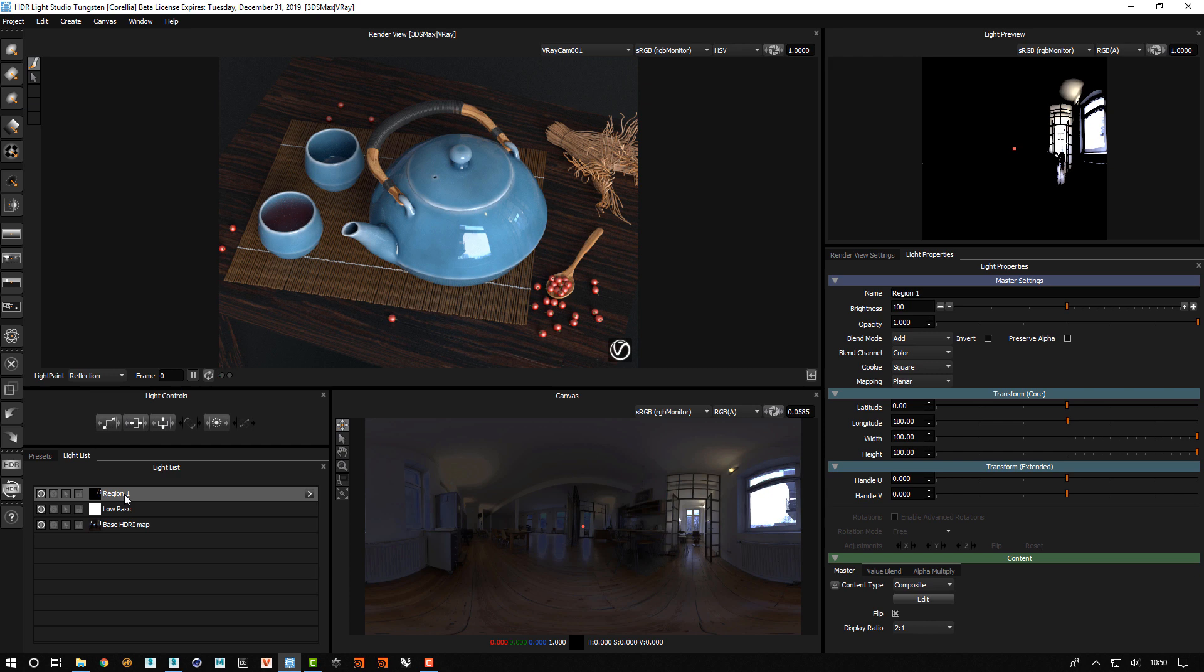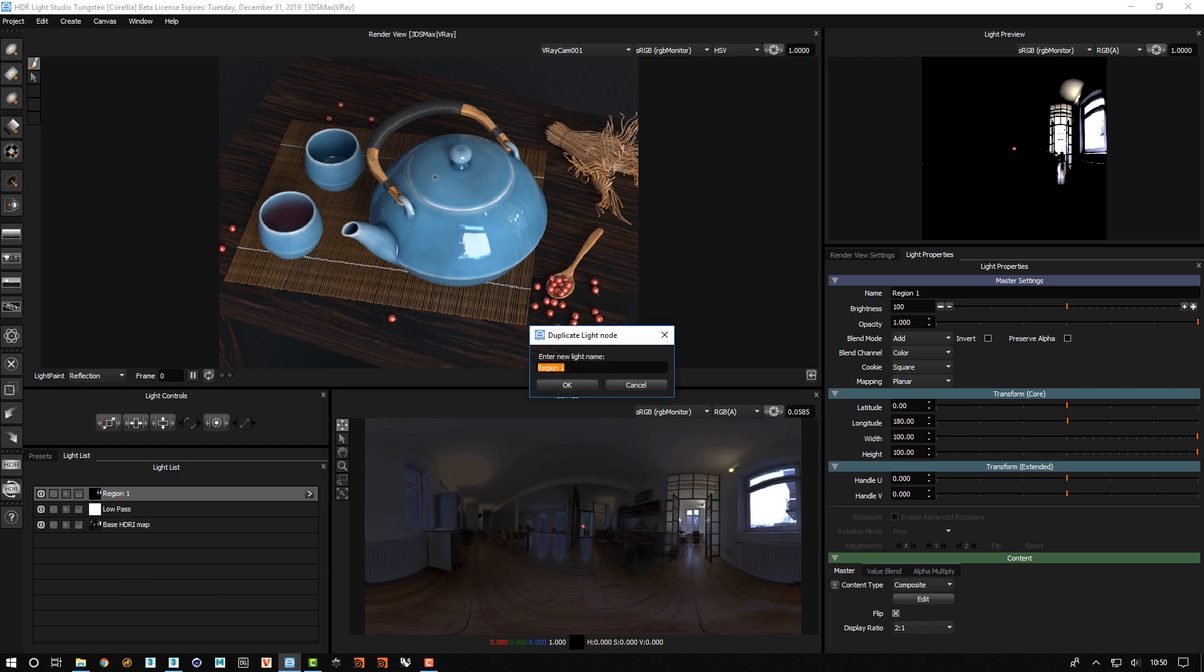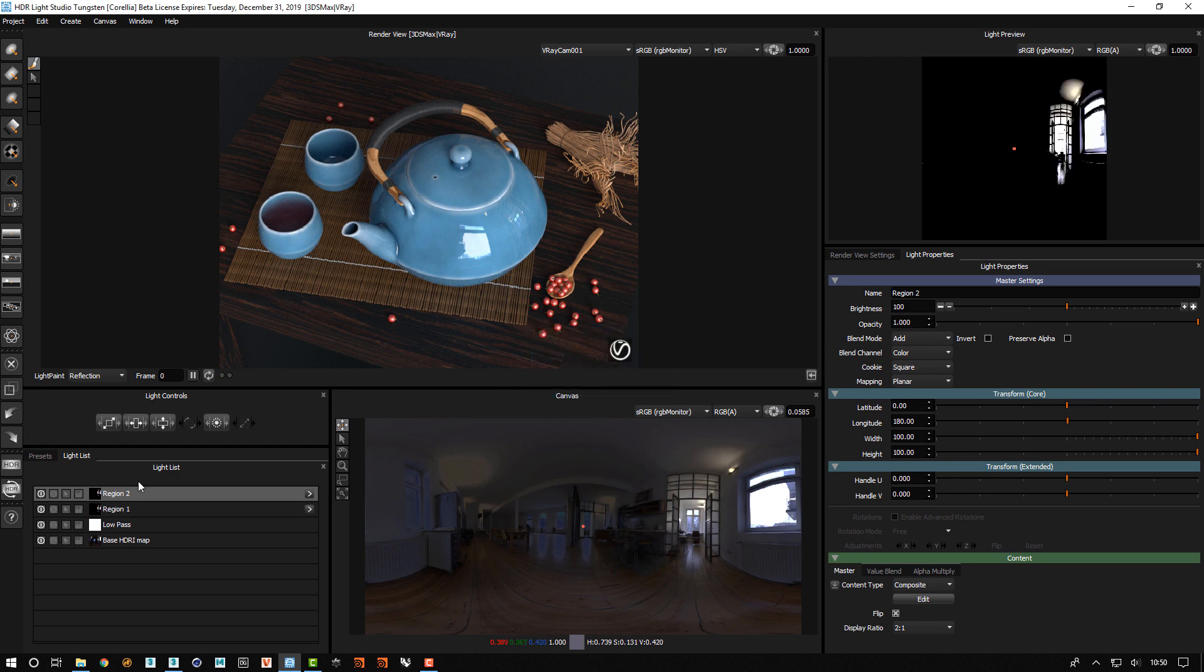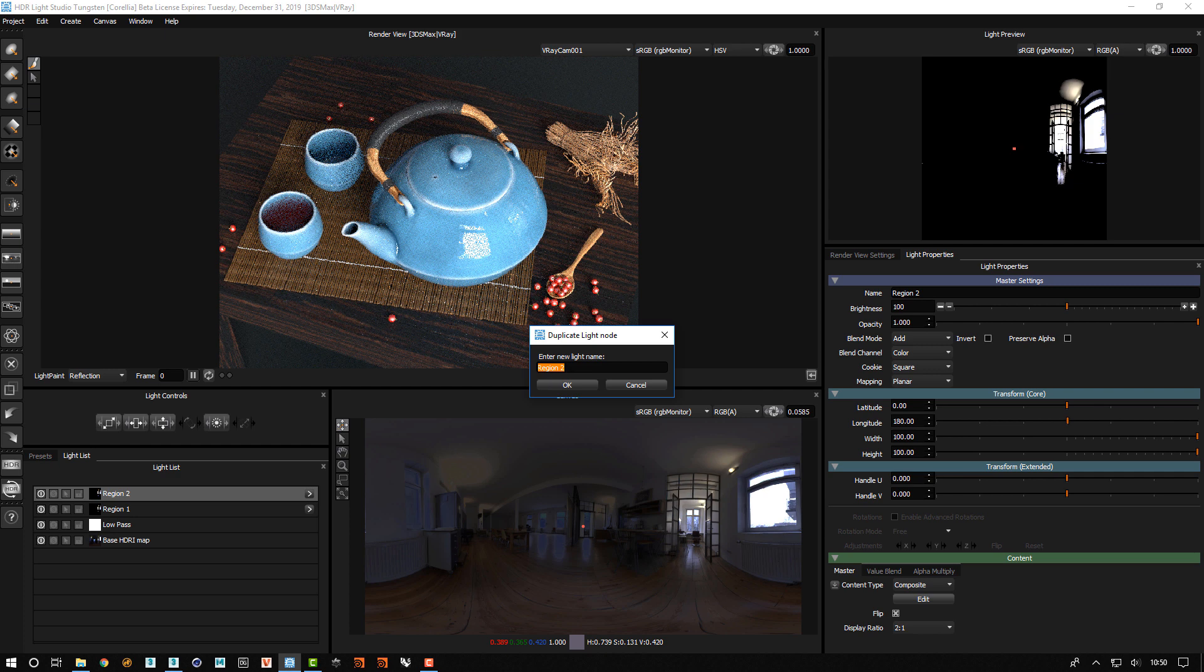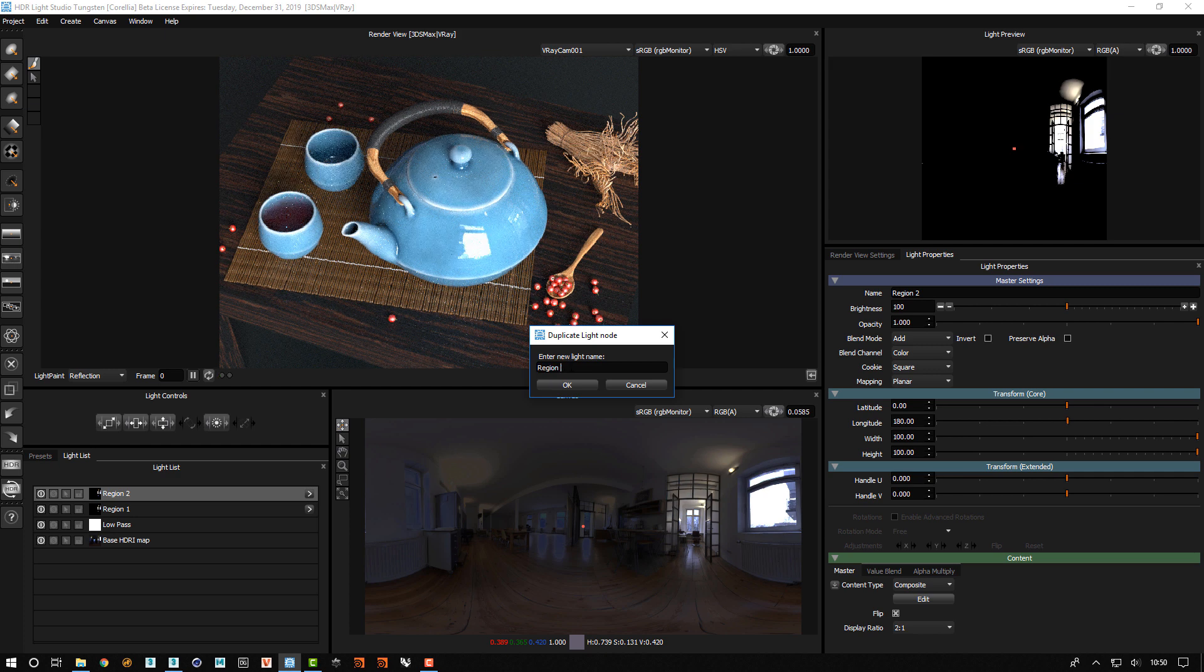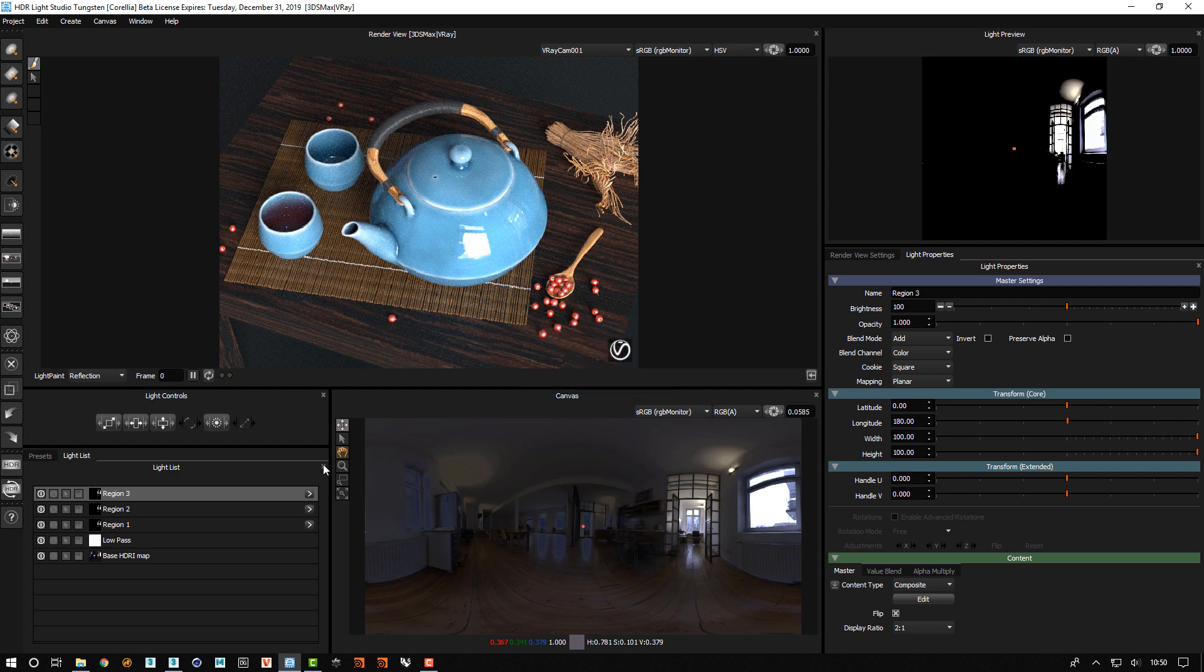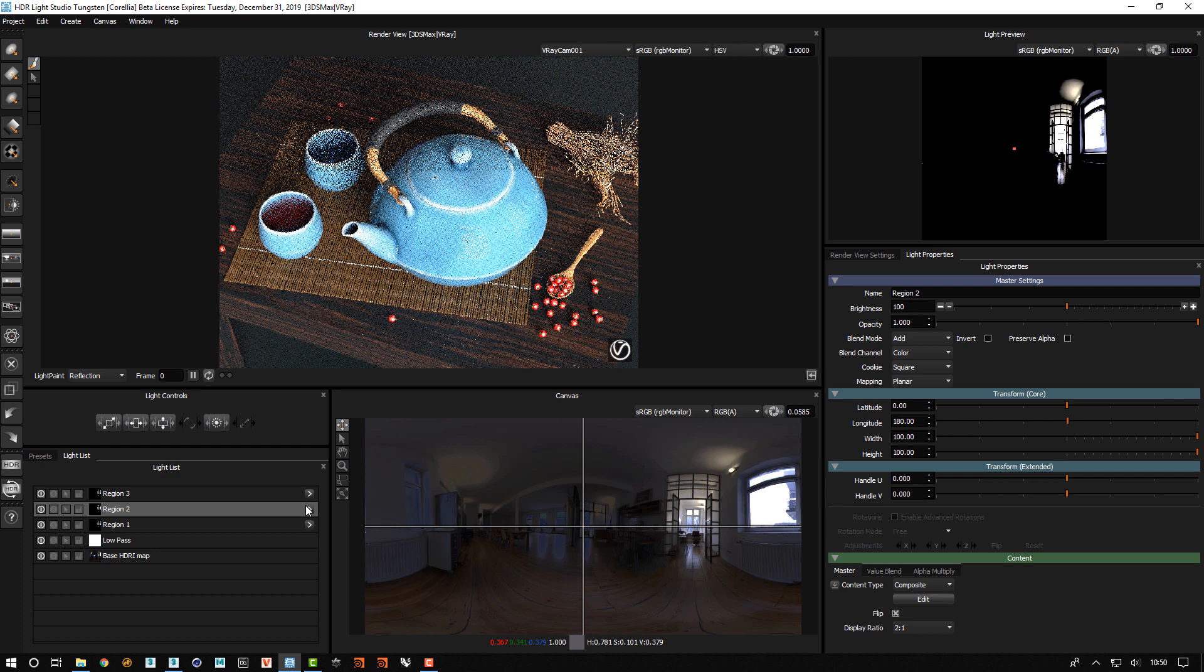So if we now go back, I'll rename this region 1. Now let's to save a lot of work duplicate this light. I'll call it region 2. And then we'll duplicate that again and call that region 3.